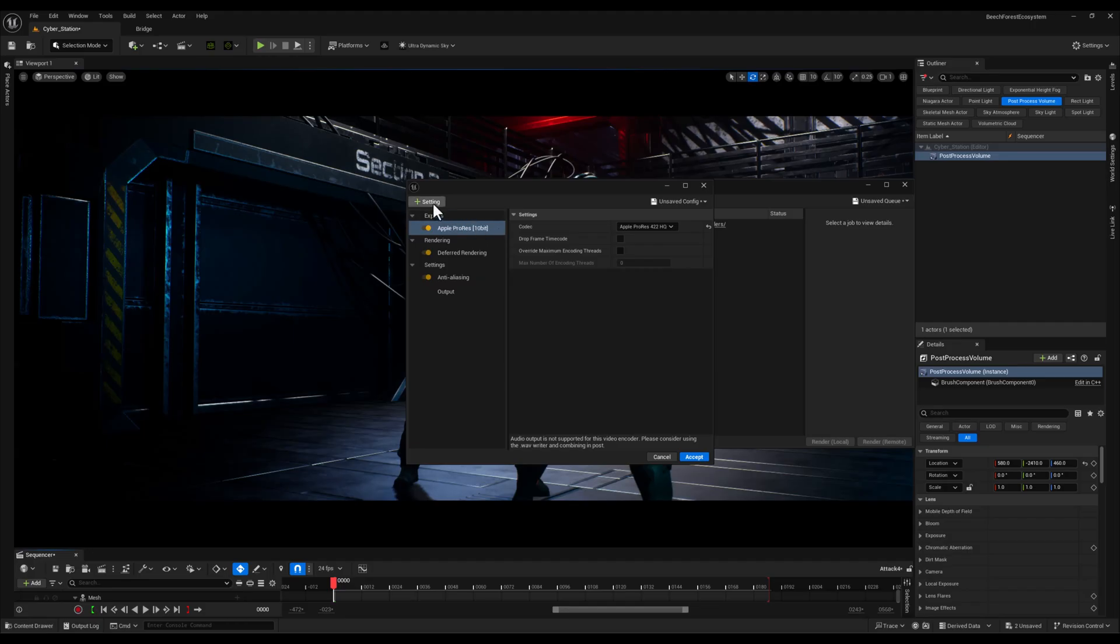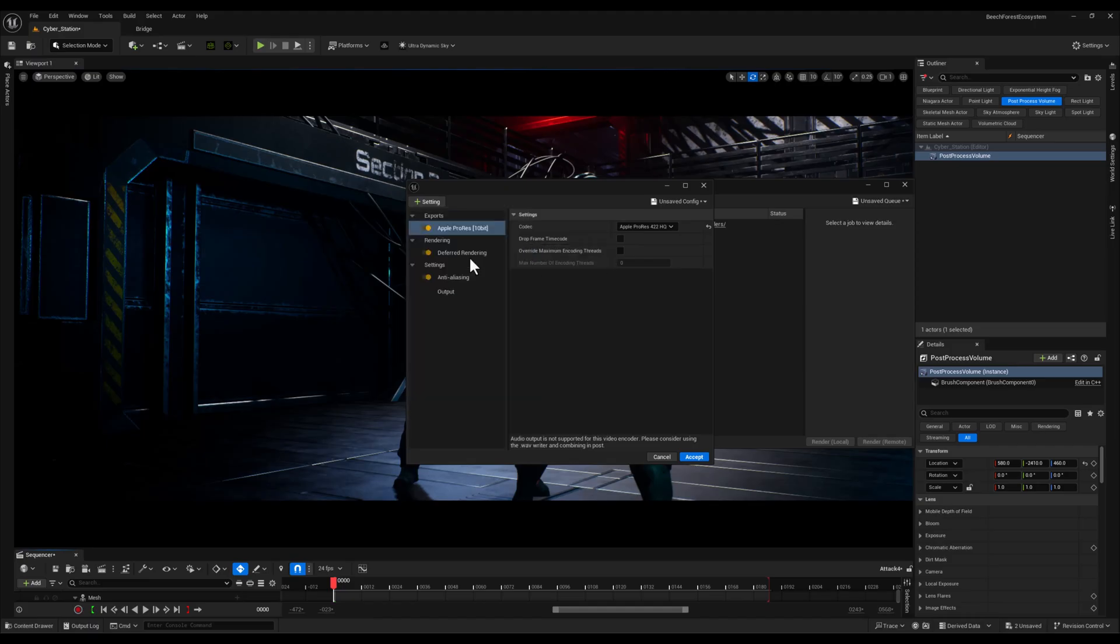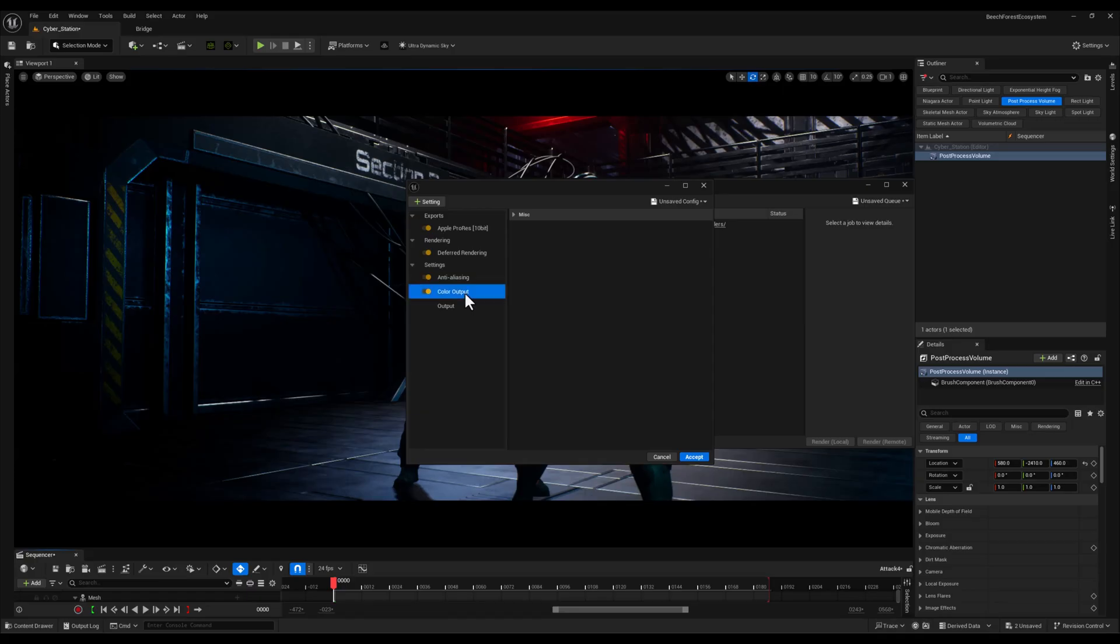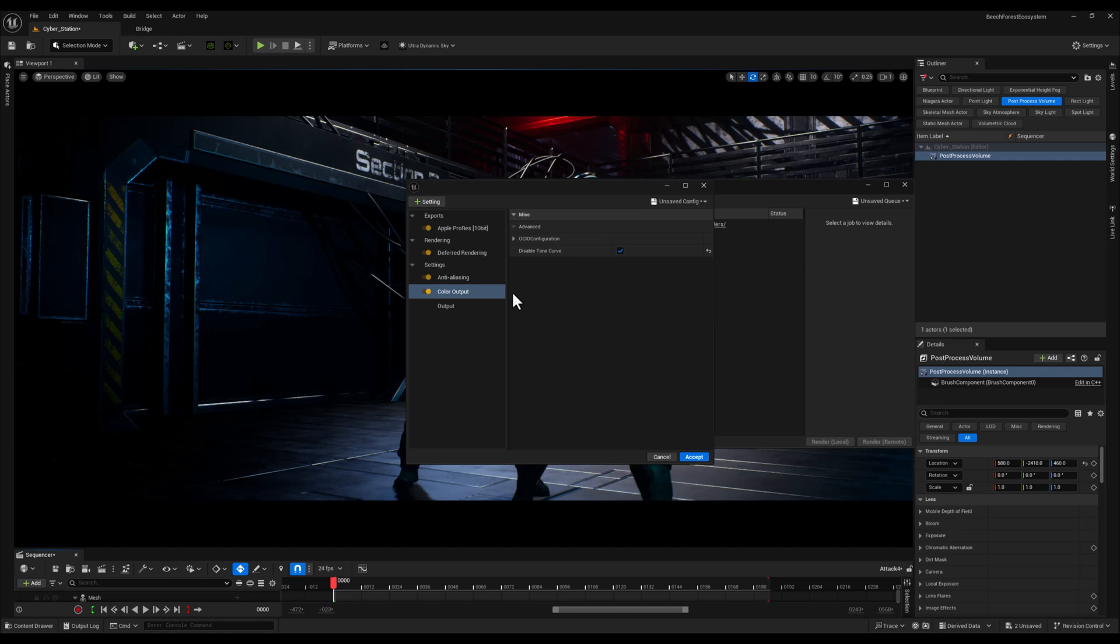Next I will add the color output to the render settings and from its options I will check the disable tone curve setting. This option is really useful when you want a more neutral and flat color profile, giving you better control over the color space in post-production. By disabling the tone curve you avoid the automatic contrast and tone adjustments applied by Unreal Engine, allowing you to fine tune the look of your render more accurately in tools like Premiere Pro, DaVinci Resolve or any other post-production software. It's a small adjustment but it makes a big difference if you're planning to work on your color grading and overall visual tone after rendering.